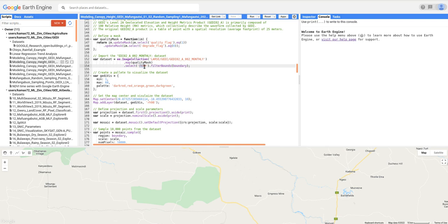Next, we prepare the training dataset. Here we are using the GEDI Level 2A geolocated elevation and height matrix product, which is composed of 100 relative height metrics. The original data is a table of points with a spatial resolution of around 25 meters. We create a mask to get only the areas where we have GEDI data, focusing on relative height 98 (RH98), which provides our training data containing the forest canopy height. We then create a palette to visualize the dataset.